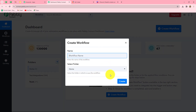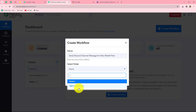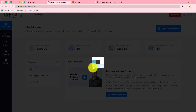To create a new workflow, click on the Create Workflow option in the top right corner. A dialog box will appear asking us to provide a name. We'll name it 'Send Discord Channel Message for New Reddit Post.' After giving the name, we can also select the folder from the dropdown in which we want to save our workflow. I'm selecting the test integrations folder and clicking Create.